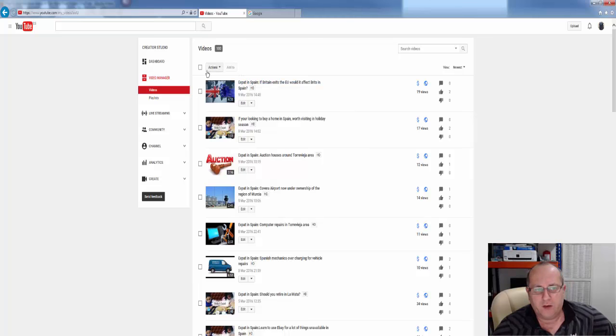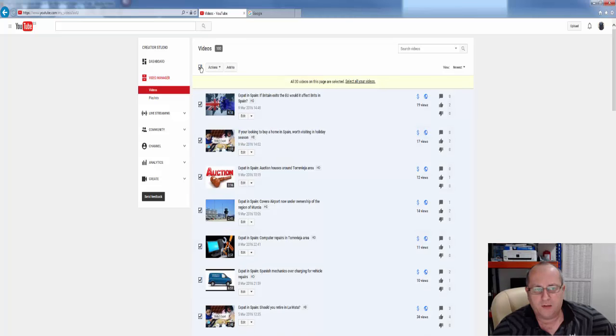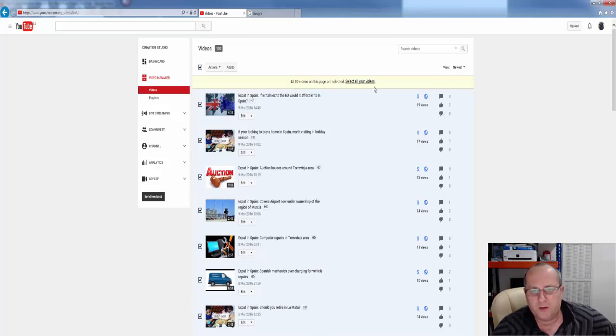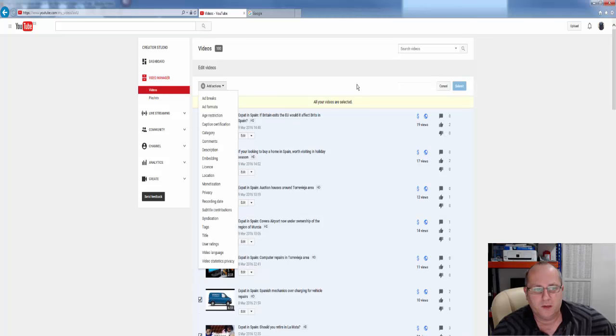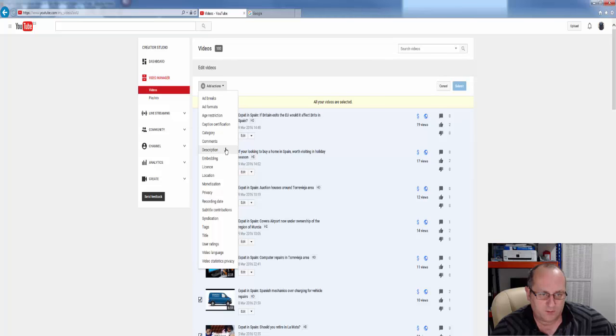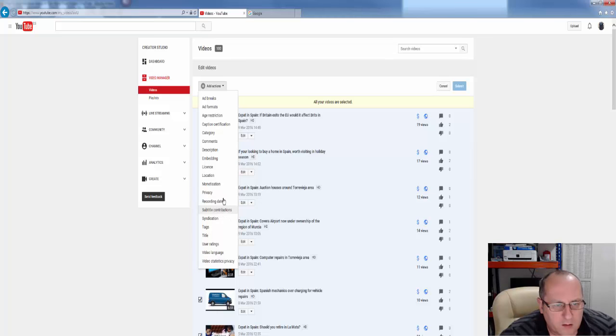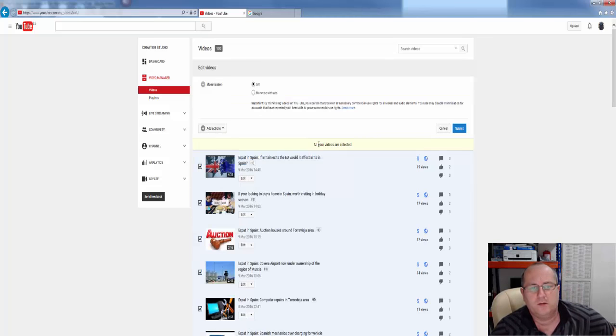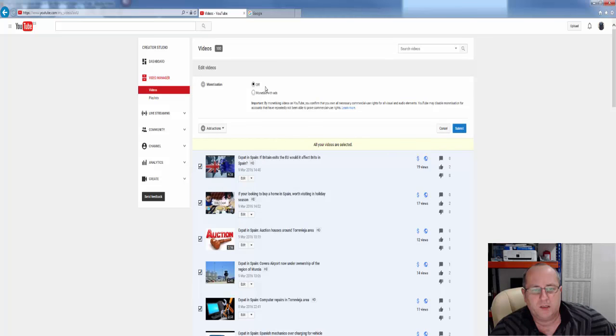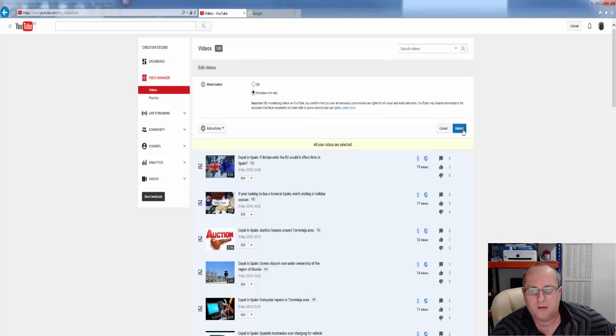Now the easiest way of doing this is to go to this top box, and you'll click it. Select all your videos, and then if you go down here, you'll find monetization, monetization with ads, yes we allow ads, submit.